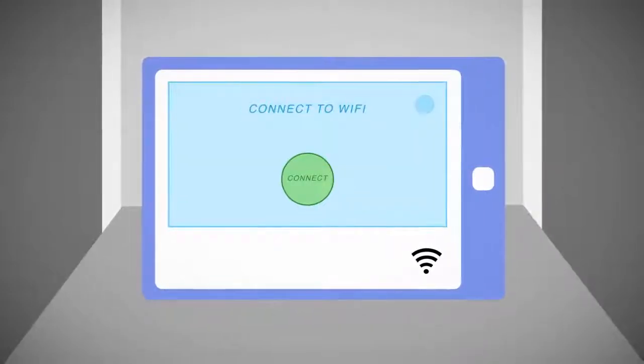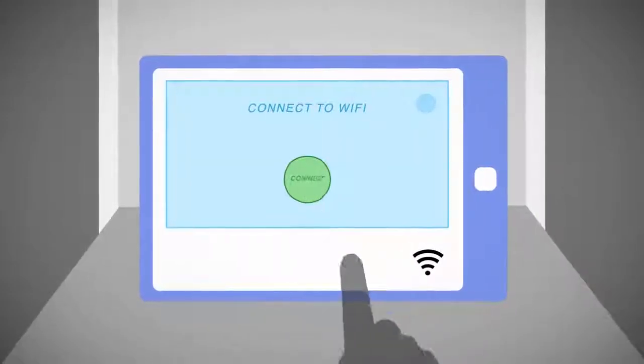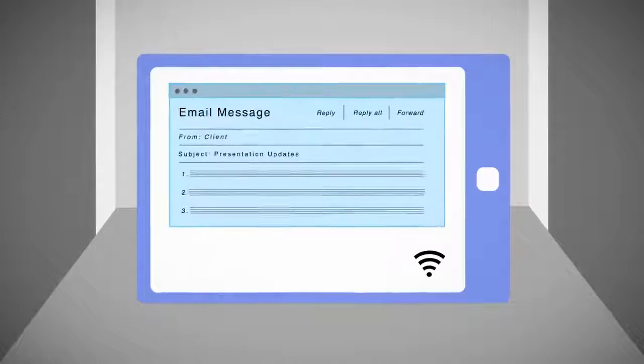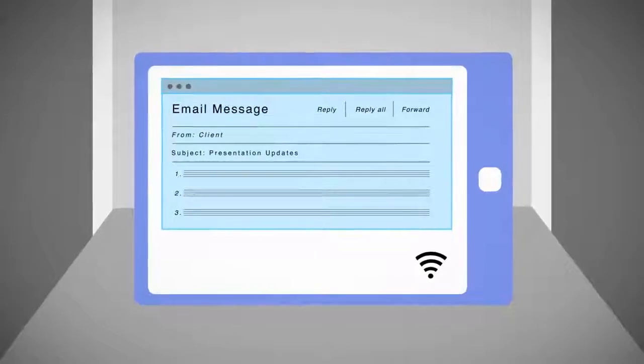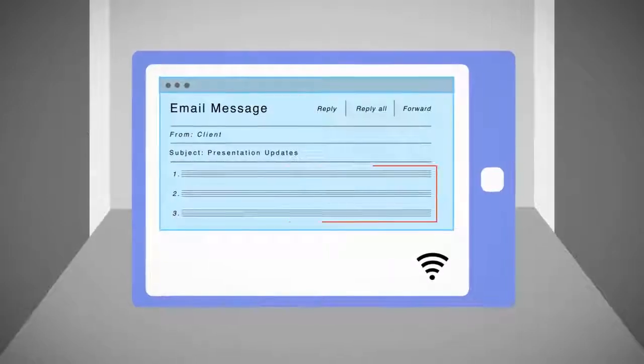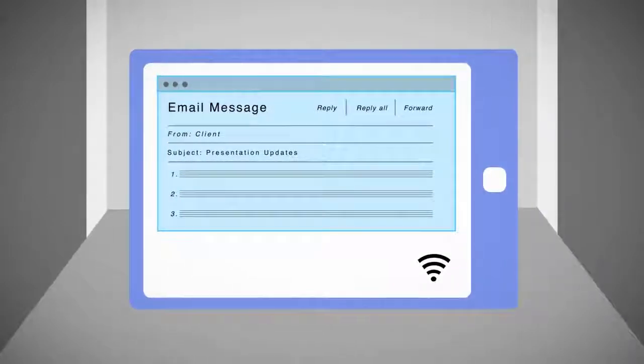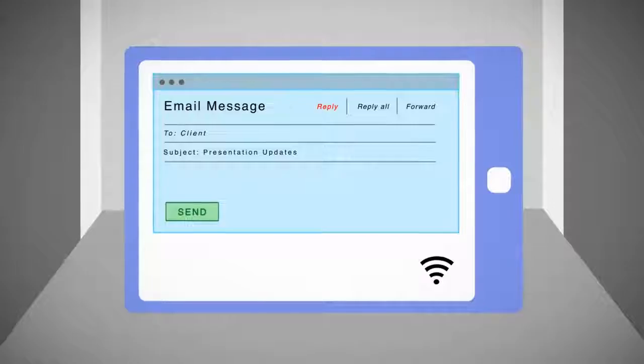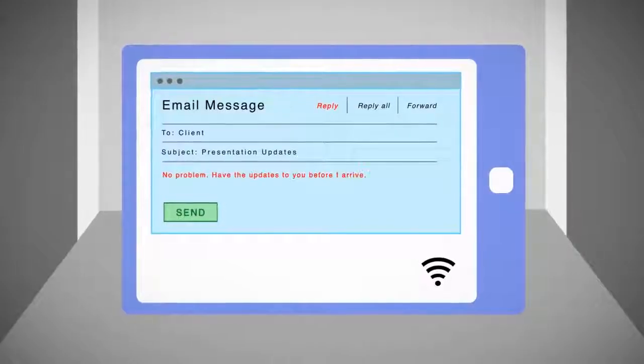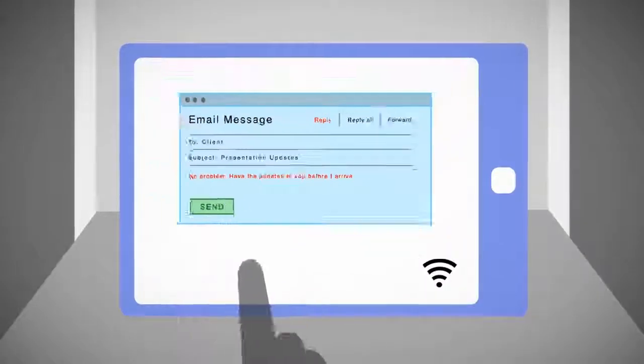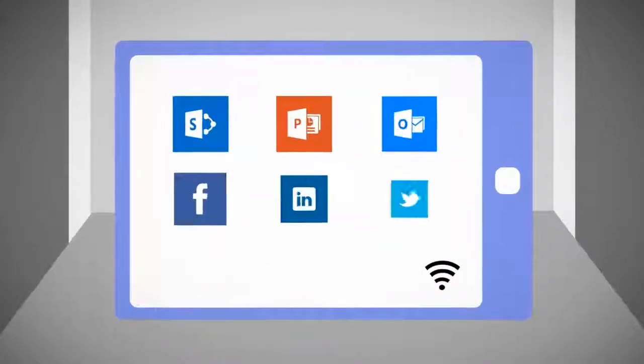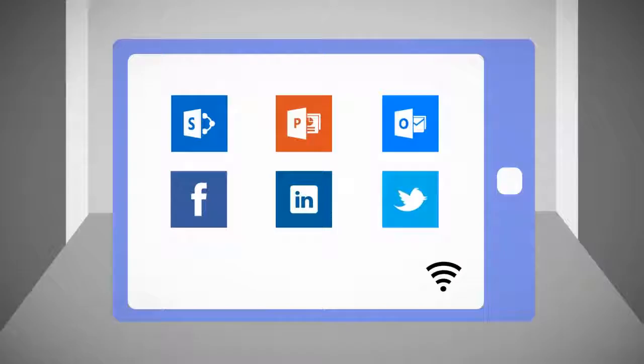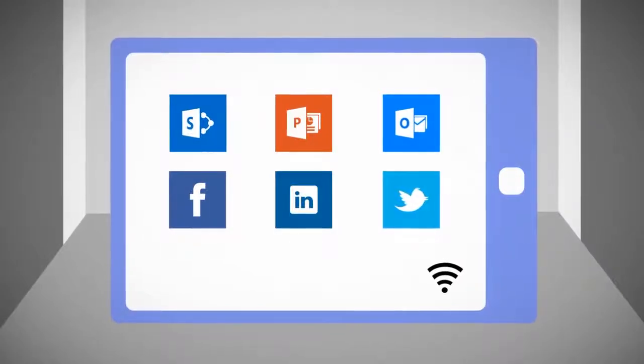He quickly connects to the train's Wi-Fi network. A new email on his tablet details a new list of needs from his client. Without Microsoft Office 365, he would have been helpless to do anything about it until he arrived at the hotel.